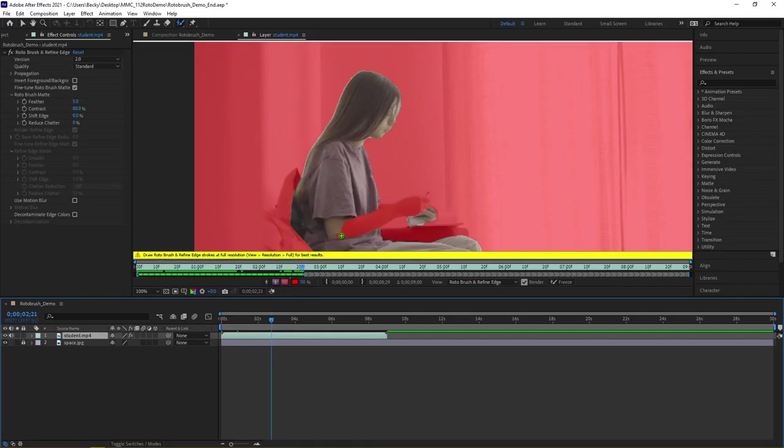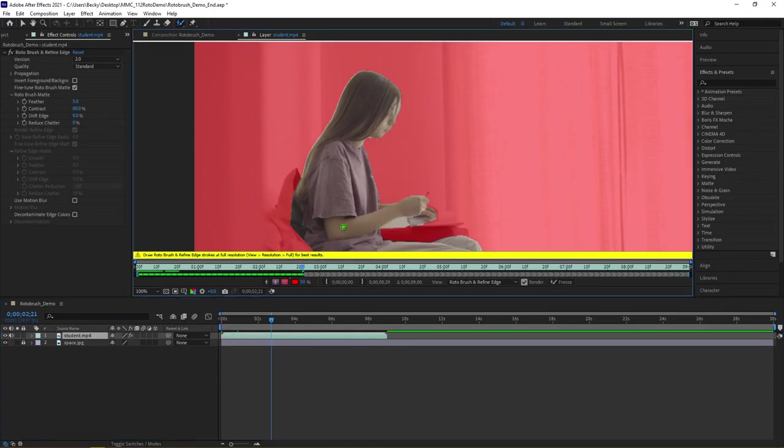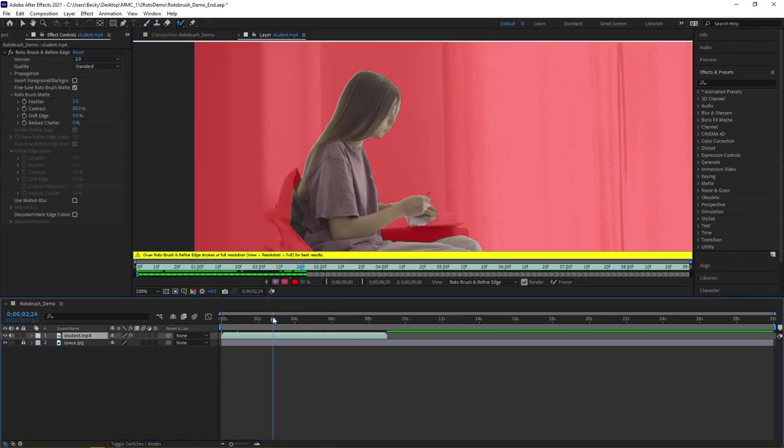Here you can see I'm losing the arm, so I'll go in, bring her arm back in, and take that portion out.